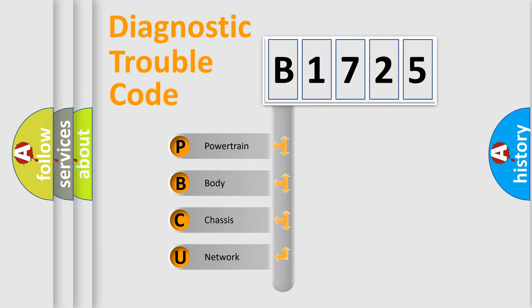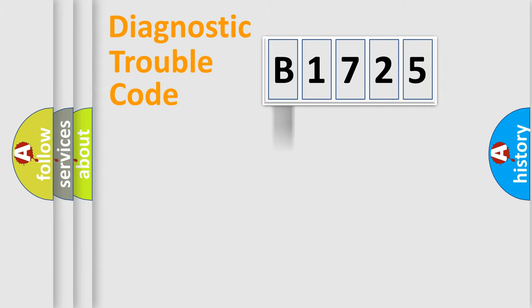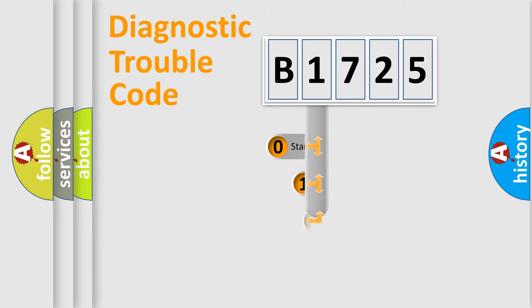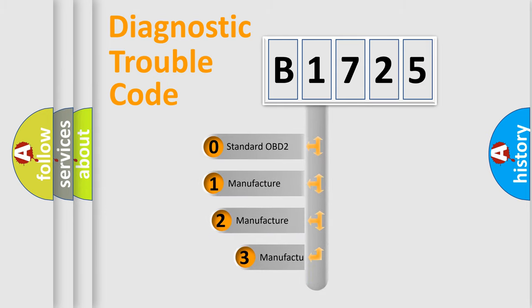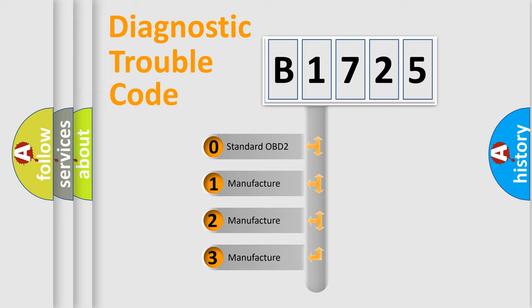We divide the electric system of automobile into four basic units: Powertrain, Body, Chassis, Network. This distribution is defined in the first character code.